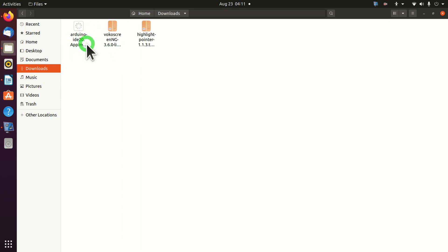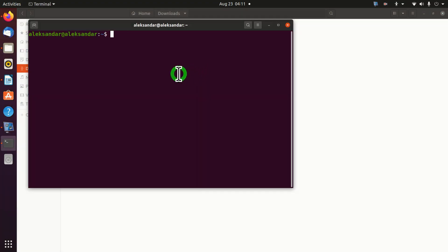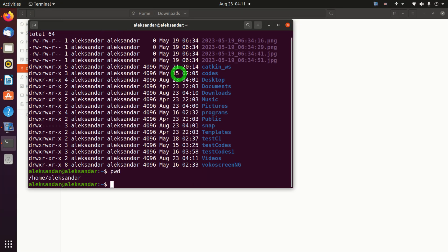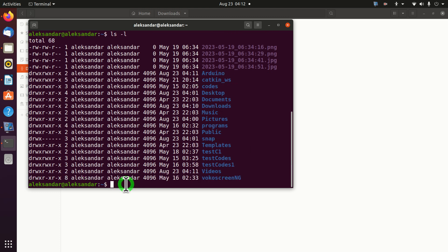Next, we will copy this file to another folder since I don't want to install and execute it from the Downloads folder. To do that, open the terminal window. We are in the home folder and the username is Alexander. Let's create a new folder and call it Arduino. You can name this folder as you wish. Let's copy the file from the Downloads folder to our Arduino folder.